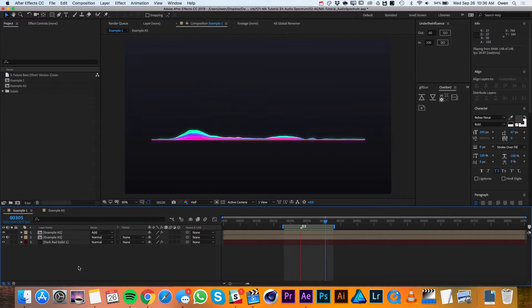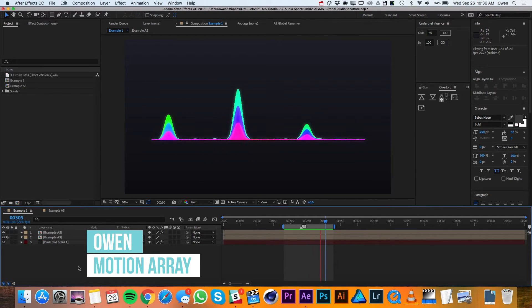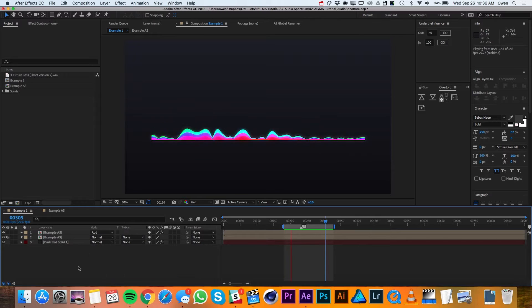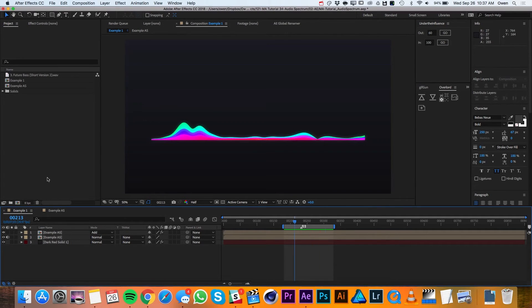Hey everyone, this is Owen with Motion Array and in this tutorial I'll be showing you how to create an audio spectrum in After Effects. Alright, let's get started.